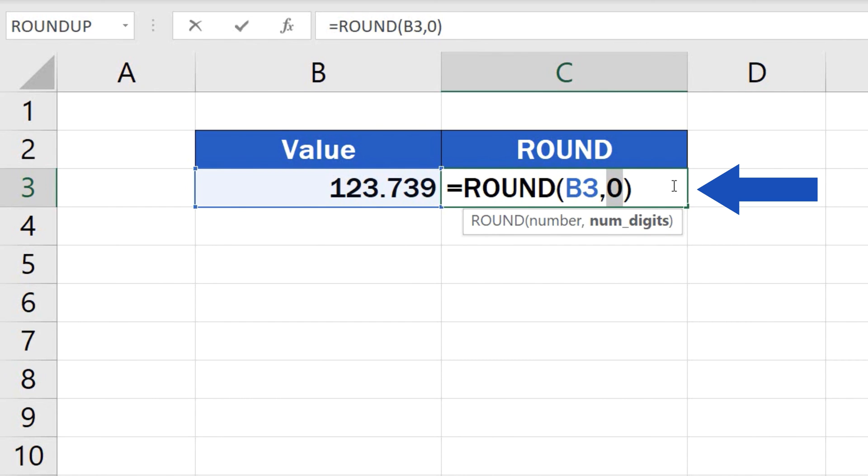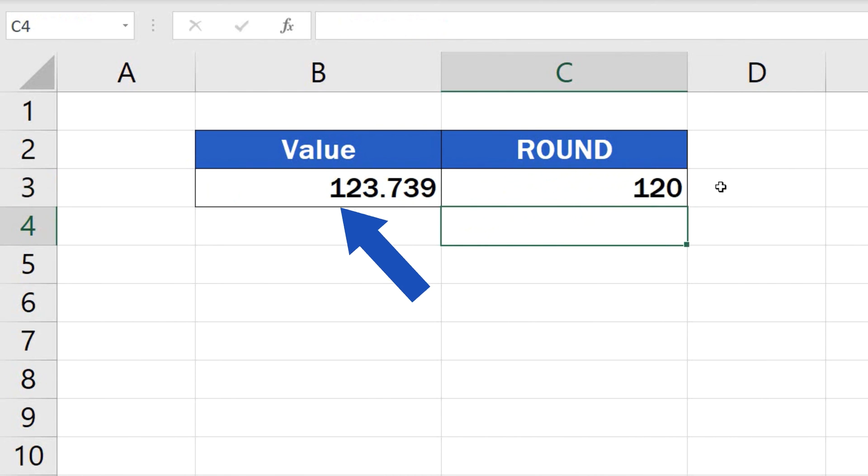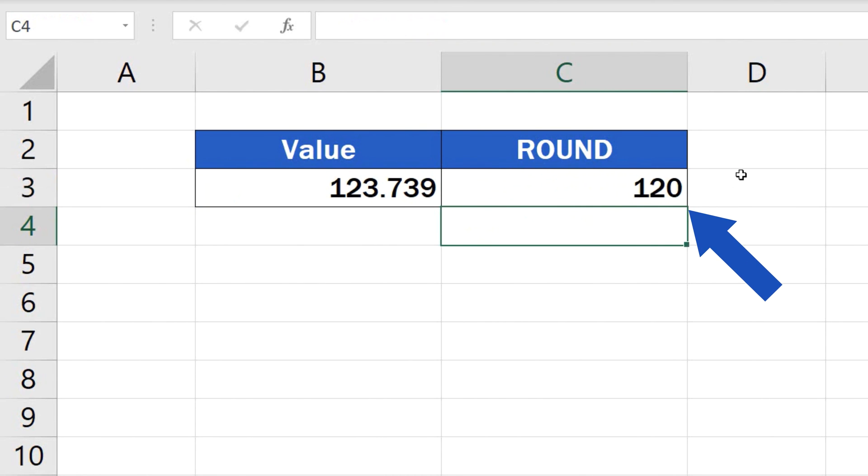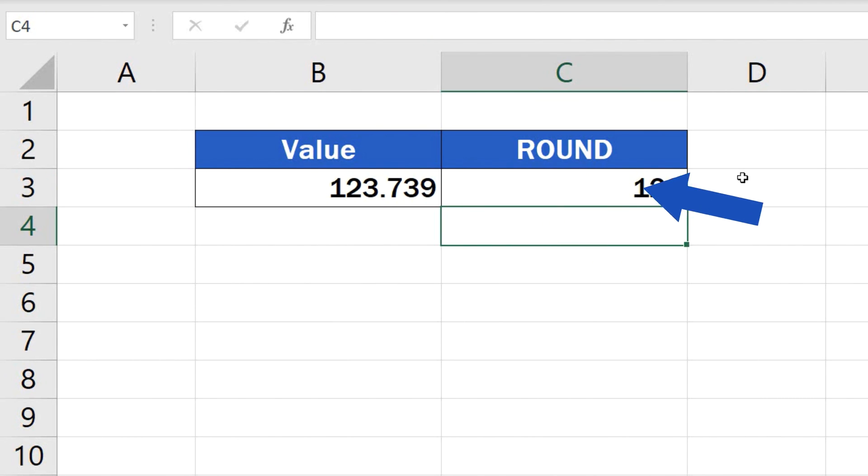Here are a couple of examples. To round the number to the nearest 10, enter minus 1 into the formula, and you'll see the result 120, because the deciding number here is 3, a number between 0 and 4, so the value has been rounded down.